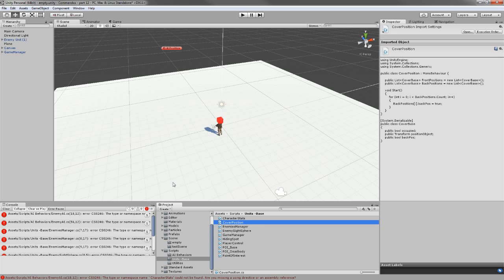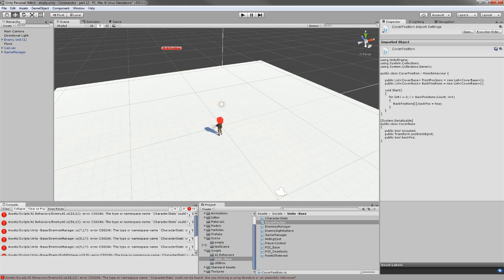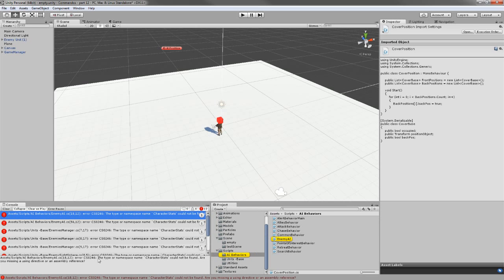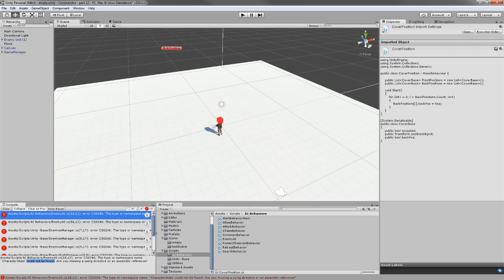When you have all the scripts ready and you do not have any errors over here, and you see that the error we get is the type or namespace character stats cannot find it because we have to include it on the namespace, when you have this ready you can simply go into the scene.